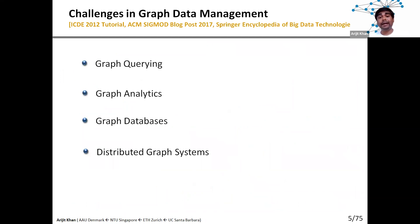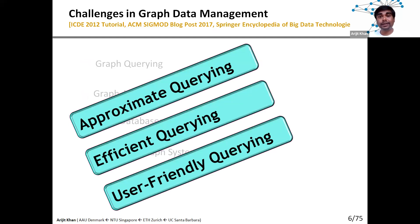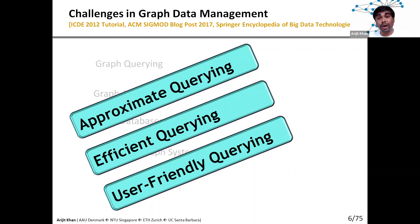Mobile graph databases and distributed graph systems are also emerging. In this space I work on three specific areas: approximate query, efficient query, and user-friendly query. Approximate query is important because these graphs are very large, noisy, and often do not have any standardized schema. Users often do not know exactly what they are looking for. So given a user's query, there may not be an exact match in the data, but the system still needs to return the top-k most relevant or approximate answers.